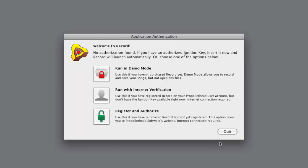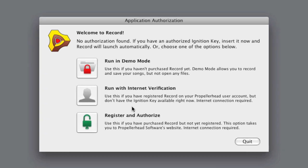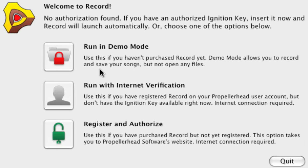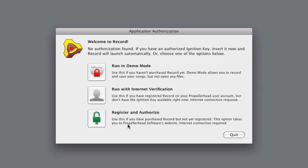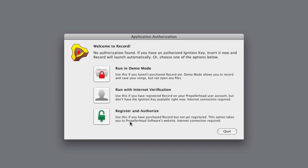If you don't have your ignition key connected, you'll be given the option to run Record in demo mode with internet verification, or to register and authorize your key. Since we've already authorized our key, we'll just connect it and Record will let you proceed.